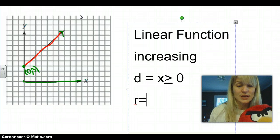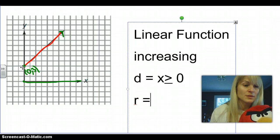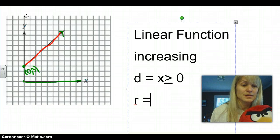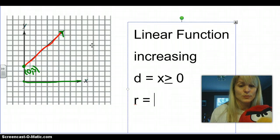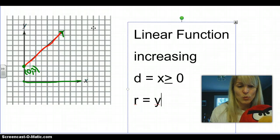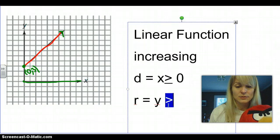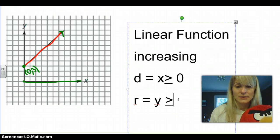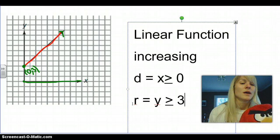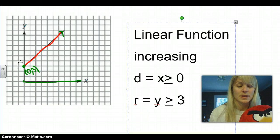When we're talking about the range, we're talking about the y values. The lowest y value here is 3, and it's going forever in this direction — forever to the right and increasing up. So when we're looking at the range, we would say y is greater than or equal to 3. So domain is the x, and range is the y.